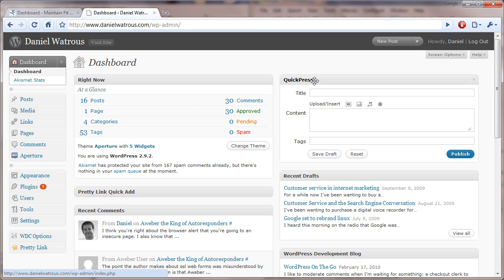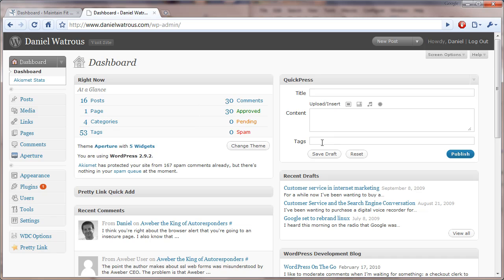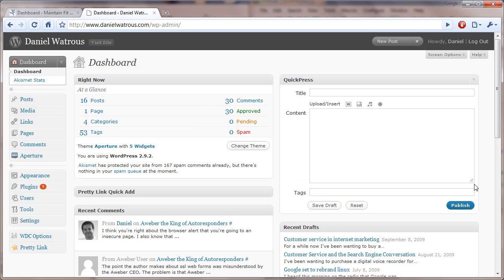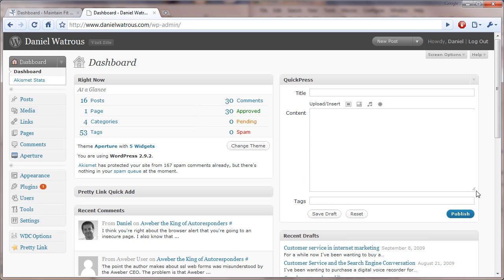There's also this quick press, so if you've just got something real quick you want to put up on your blog, you don't have to click on any buttons around here. You just type in title, the content, and the tags, and I'm in Chrome, so you can even make that box a little bigger.